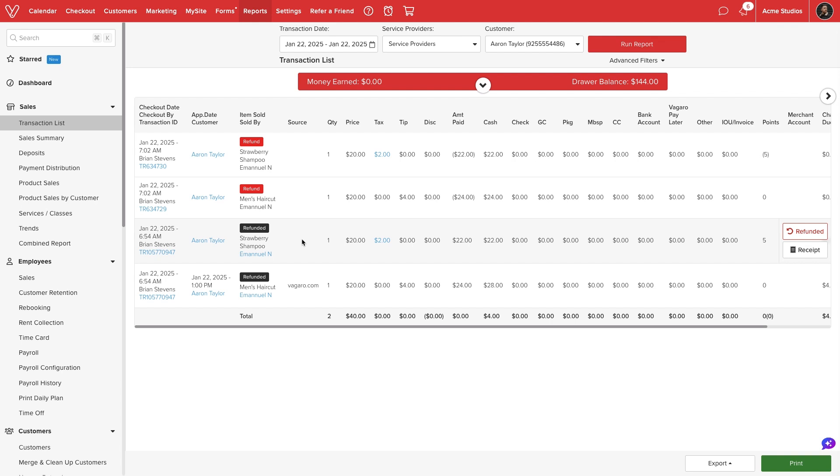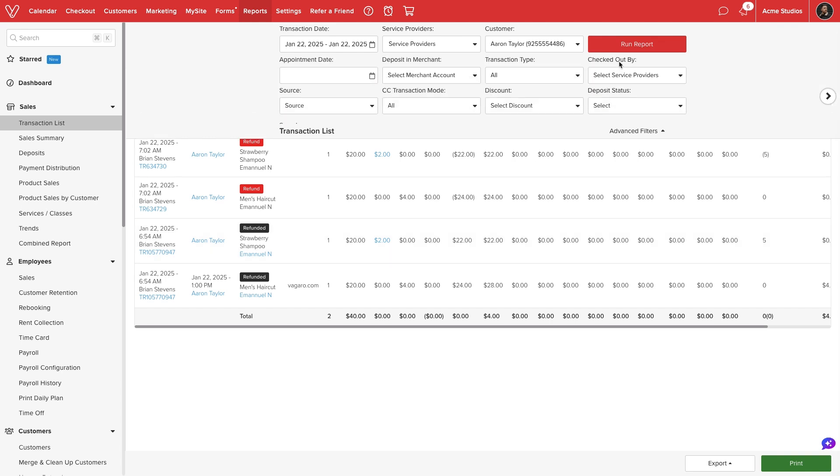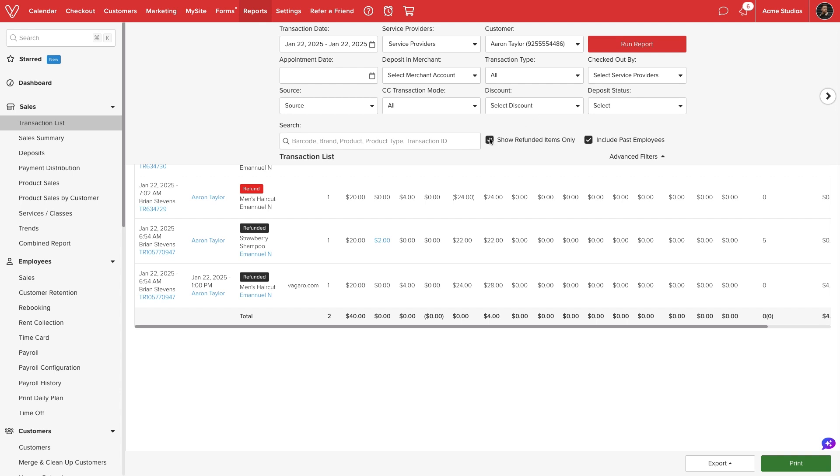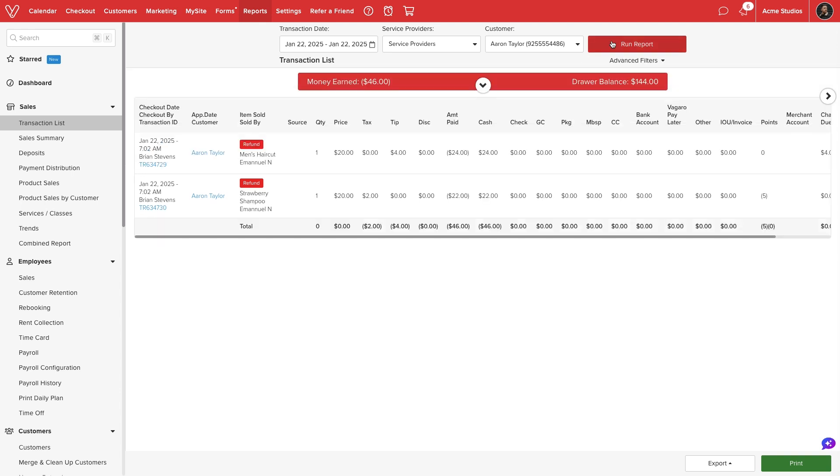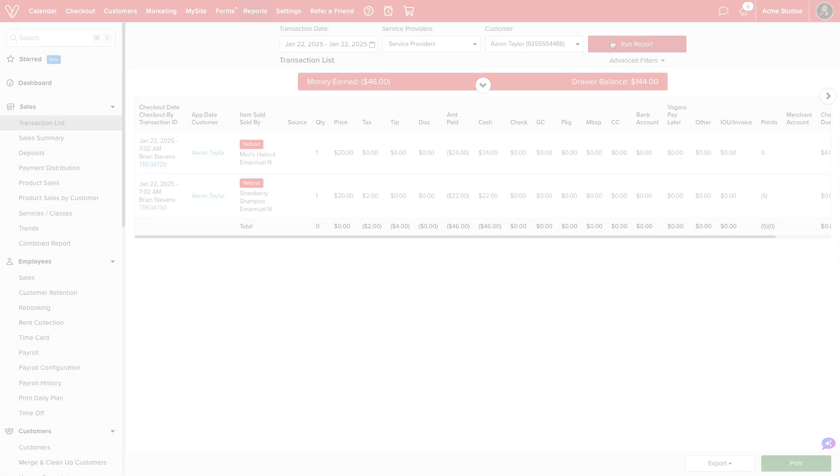To help track refunds in the transaction list we can expand the advanced filters, select show refunded items only, then run our report.